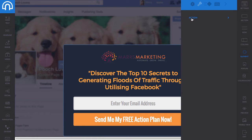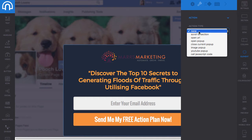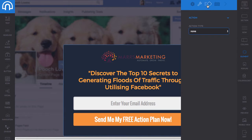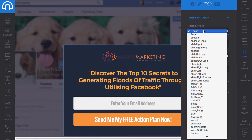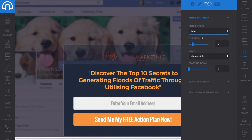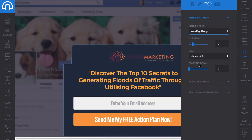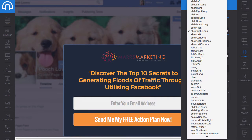I can also change what action happens if someone clicks on the logo. You've got all these different options — you could have it scroll further down the page, open a URL, open a pop-up, and other cool stuff. You can also add animations, with all these different kinds available. I probably wouldn't use any in this case, but you could bring it in with a fade.